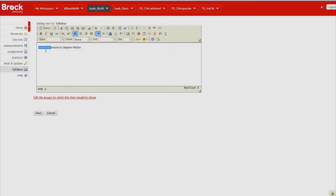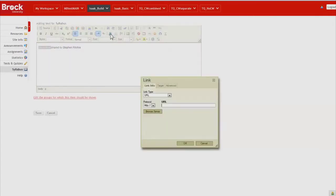And we do so by highlighting the title, clicking the link icon in the text editor, and pasting that link in.